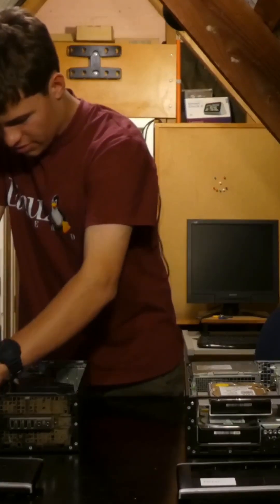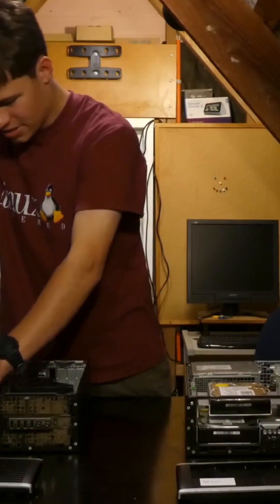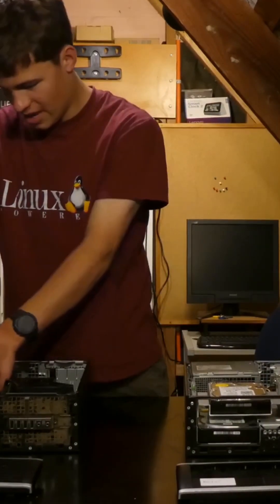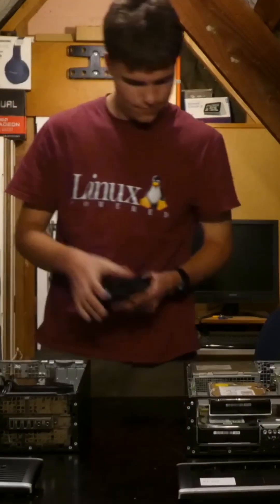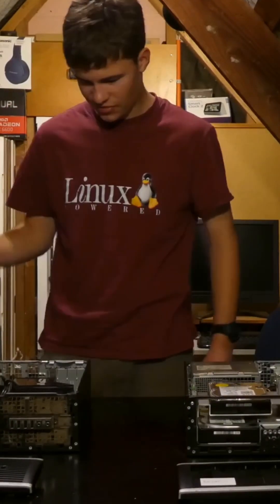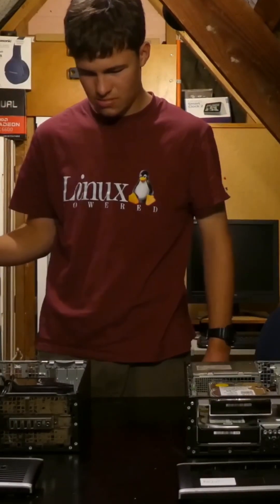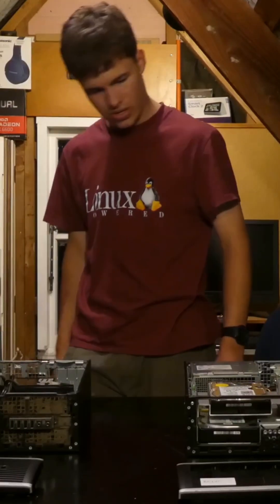They've all got 8 gigs of RAM, so we can leave that in. And boom. That machine is gutted as far as it needs to be.